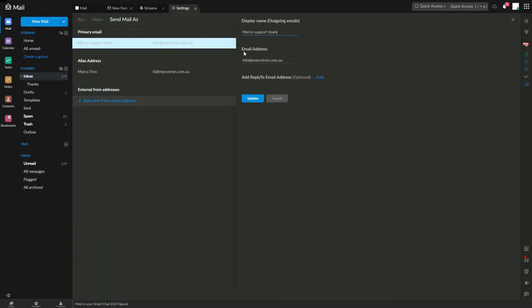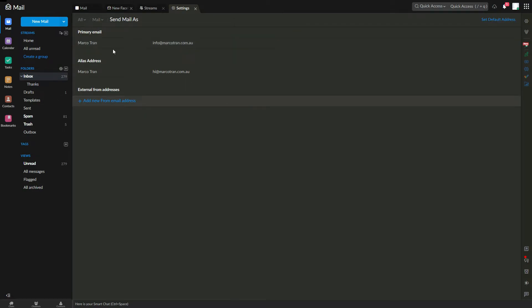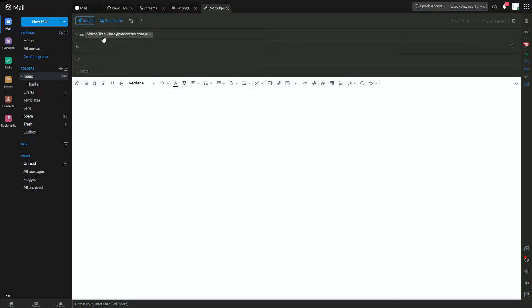You can always change it back if you wanted to. Marco Tran, and then if you create it, it's updated here.